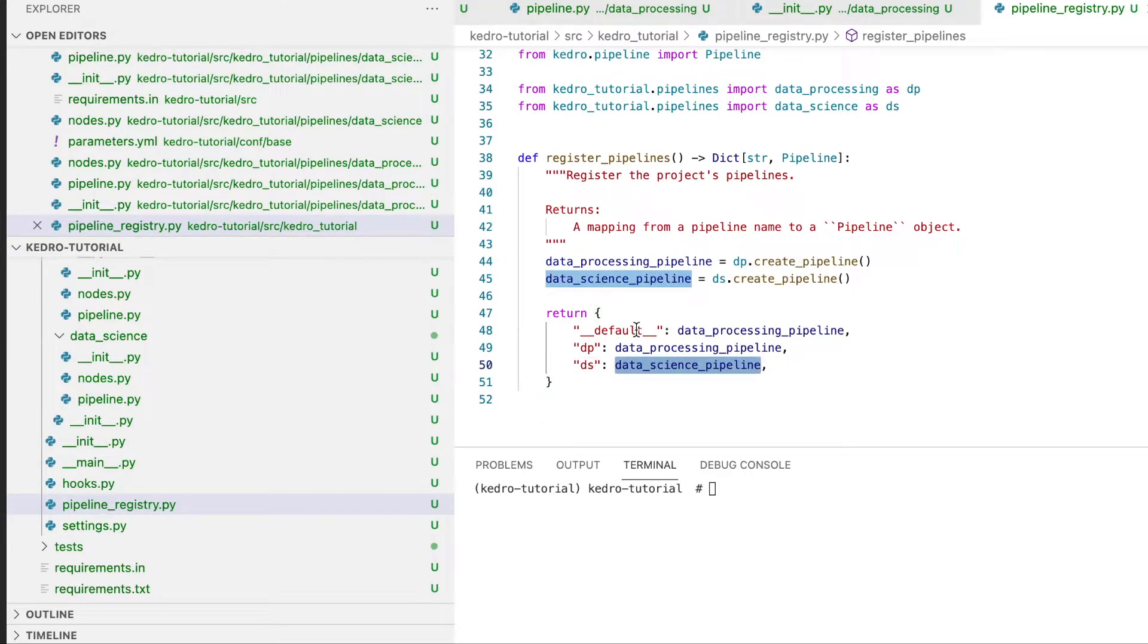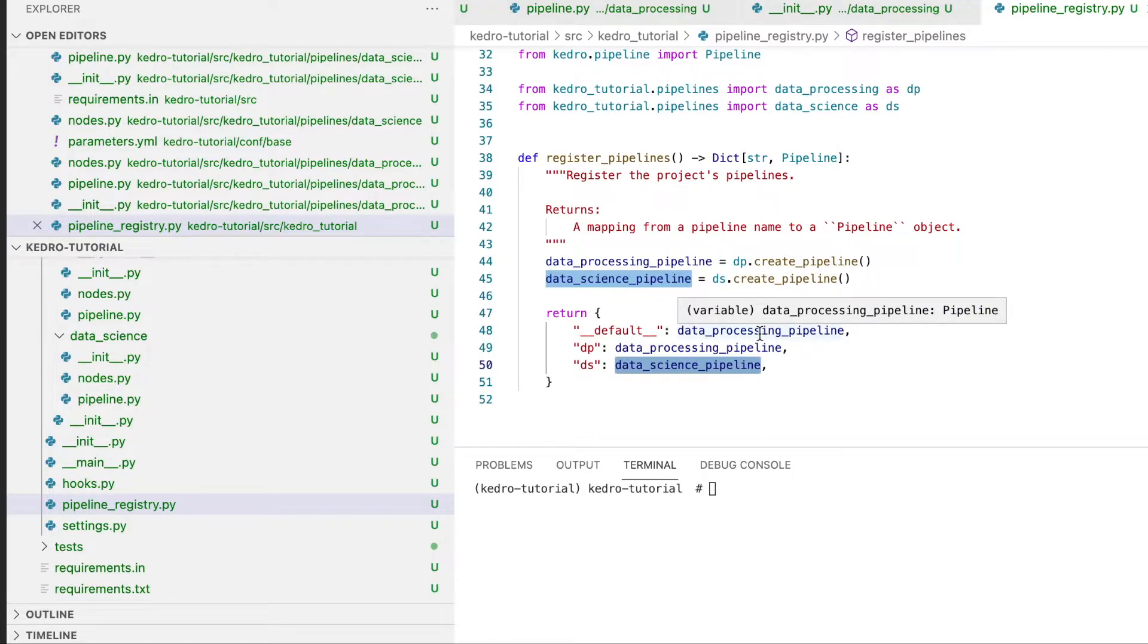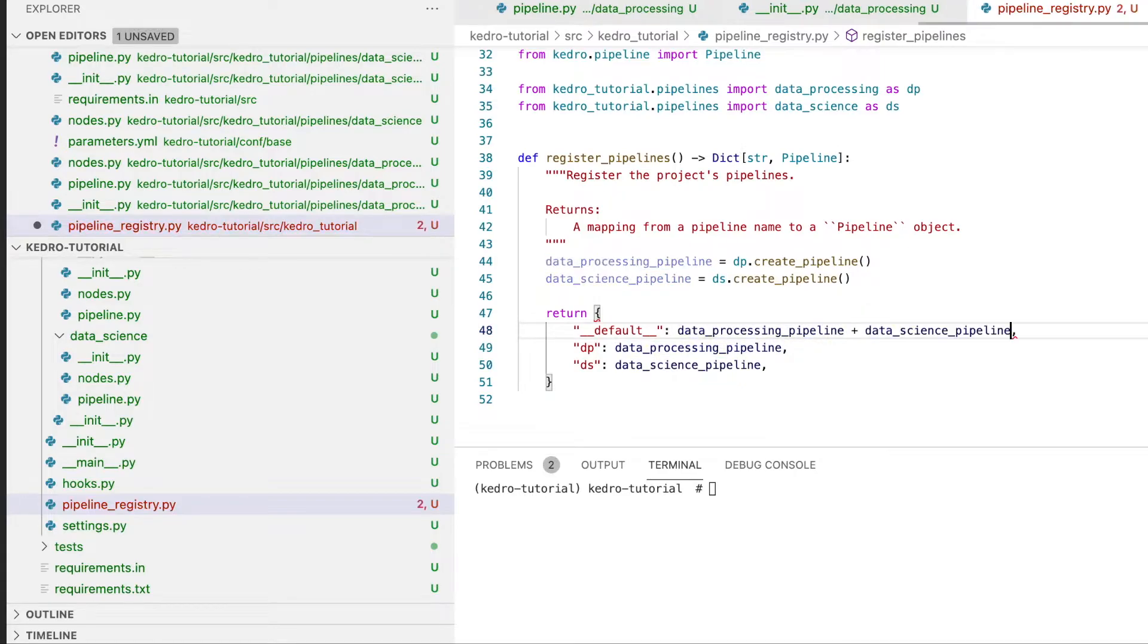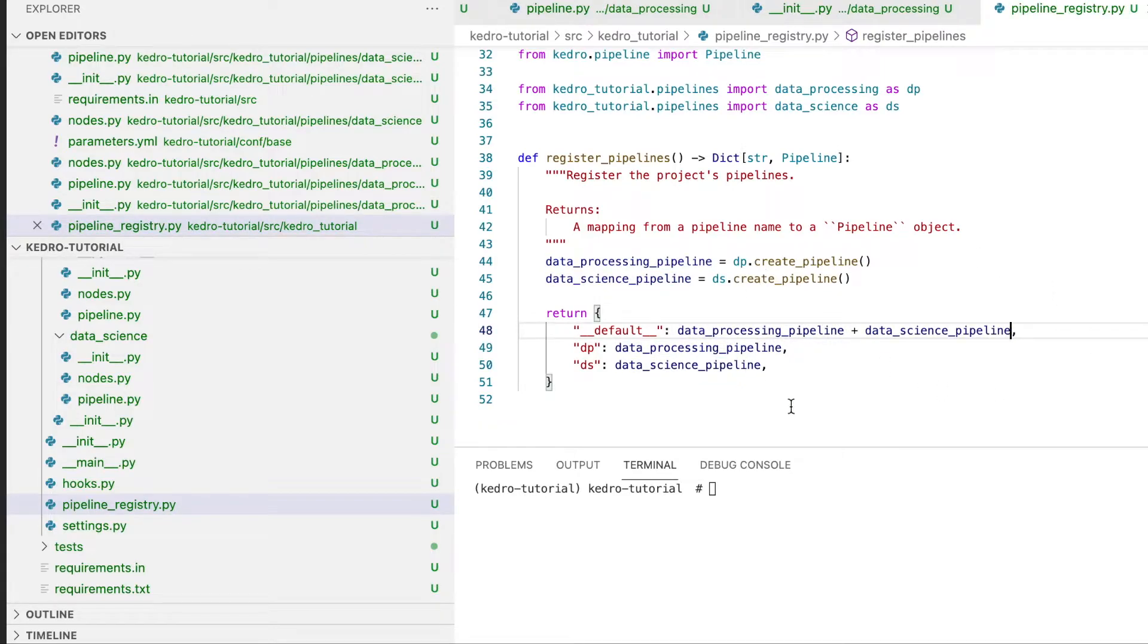For the default pipeline, we might want to change the behavior from just running the data processing pipeline to running both the data processing pipeline and the data science pipeline afterwards. In order to do this we just add data science pipeline, and the two pipelines will be executed in sequential order.